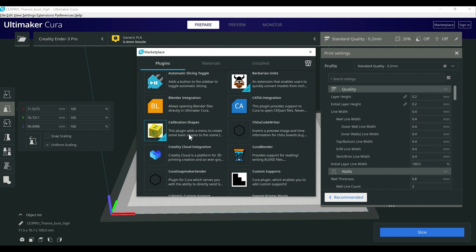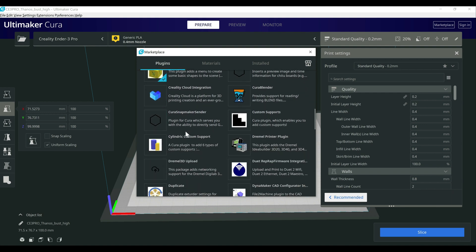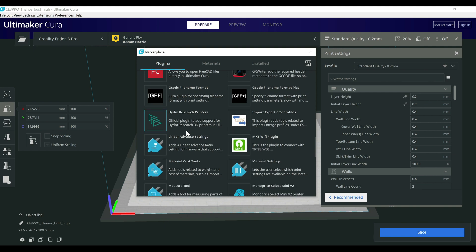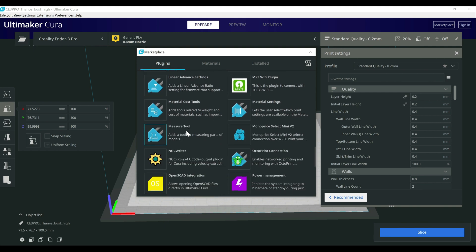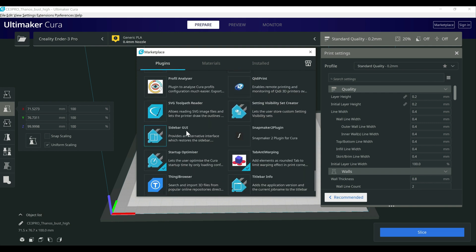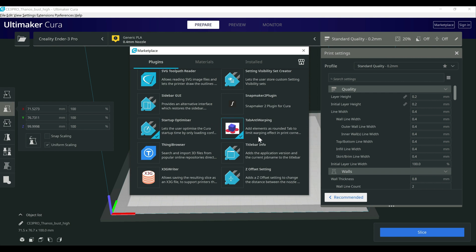Next one here is calibration shapes. This one is really awesome for giving you basically everything you need to get started with for calibrating a printer. It pulls in a bunch of objects from Thingiverse, already has them in there, it just loads them. And then if we keep scrolling down, we have two more down here, startup optimizer and then tab anti warping.